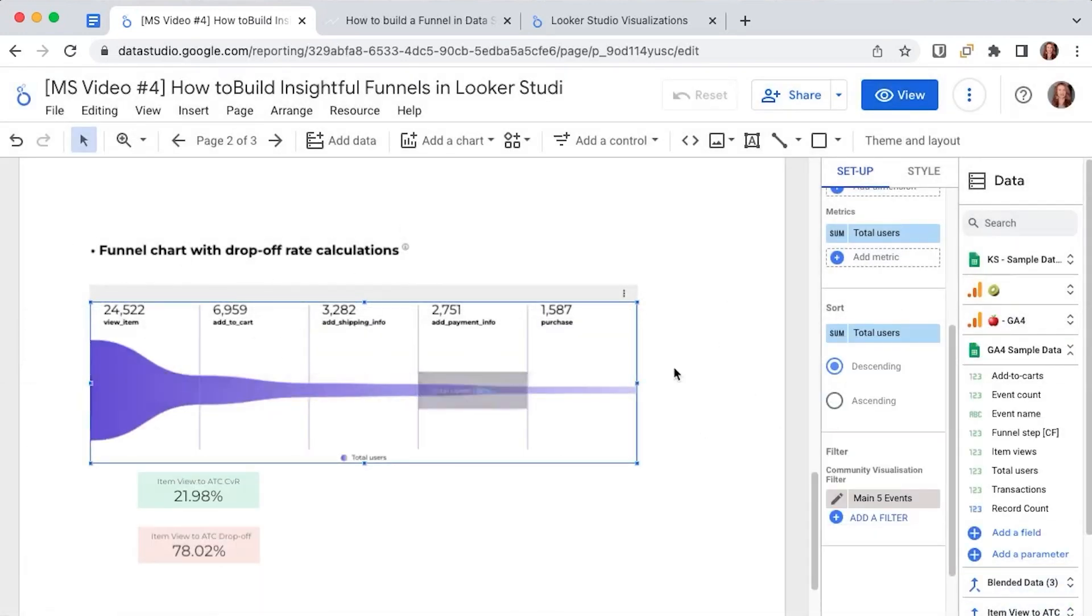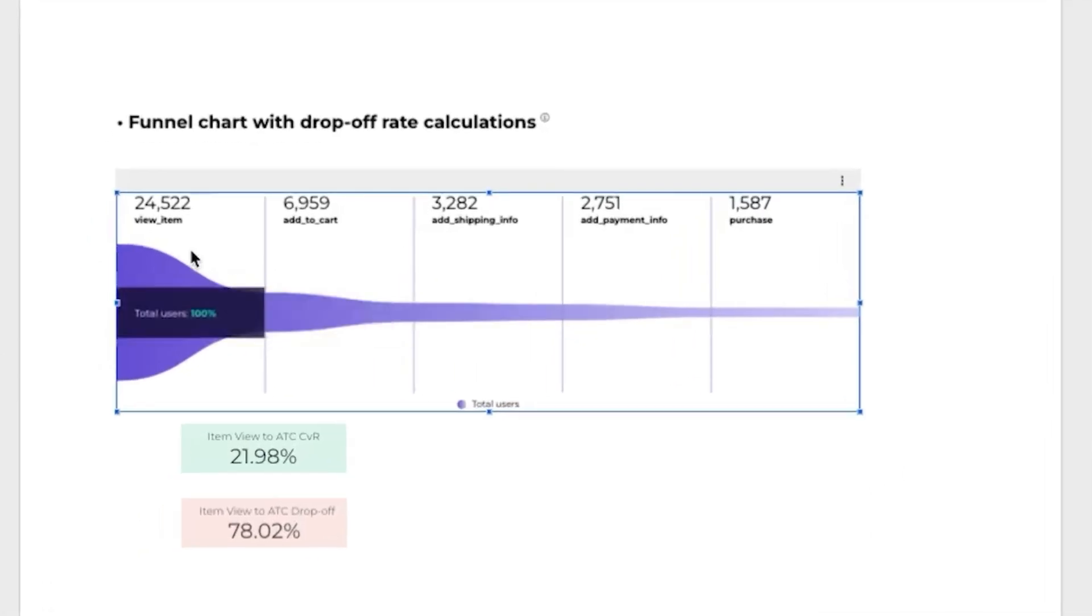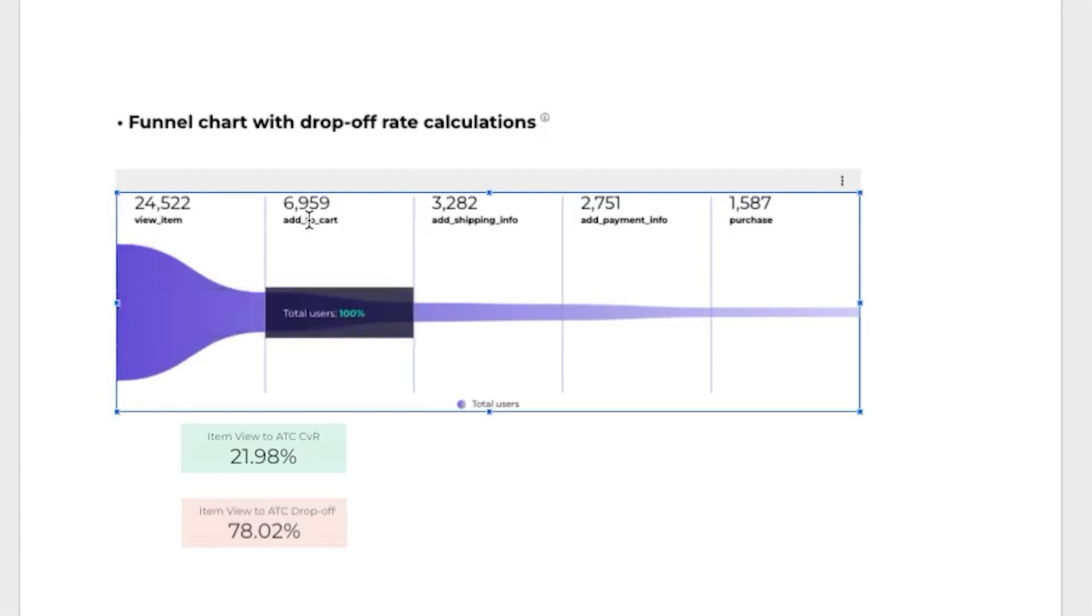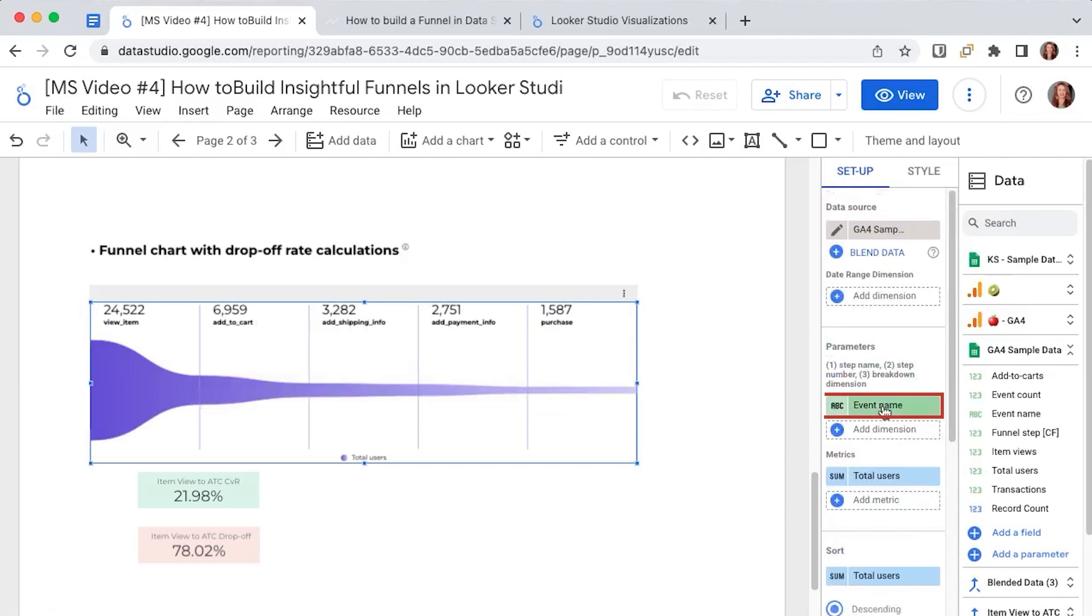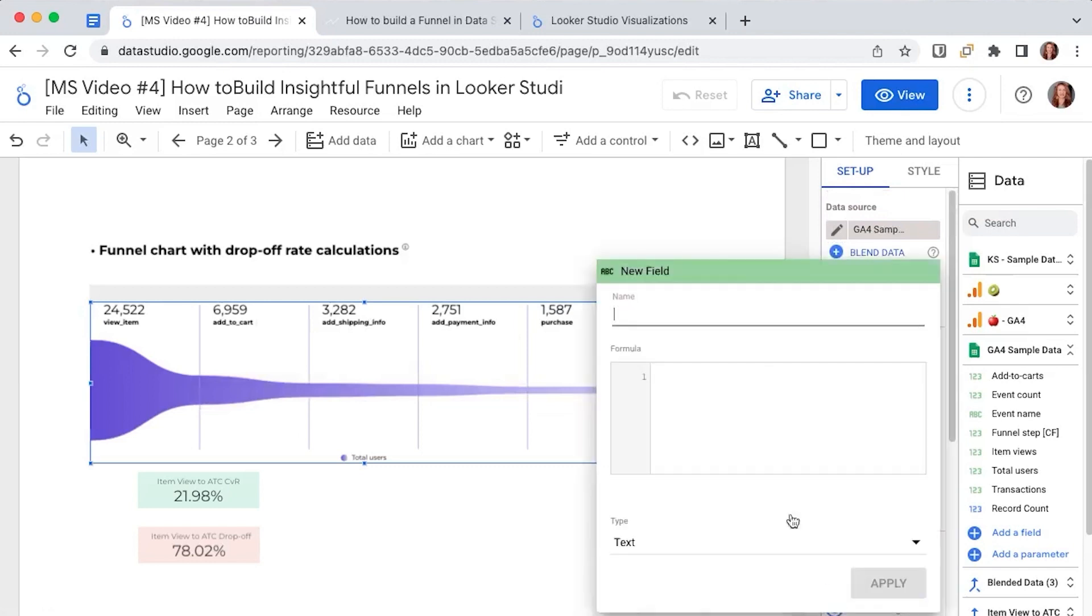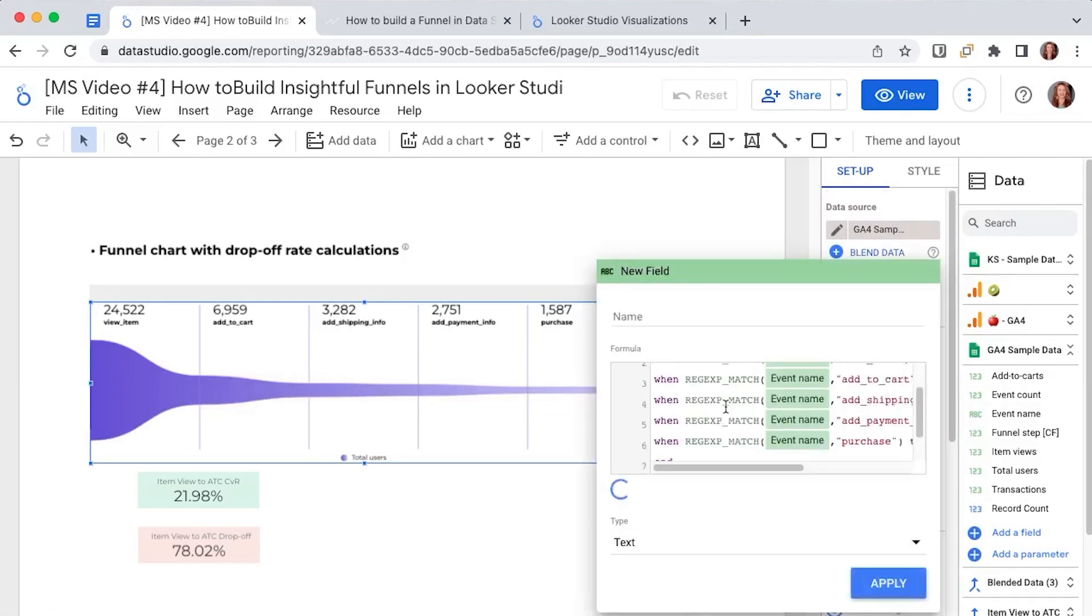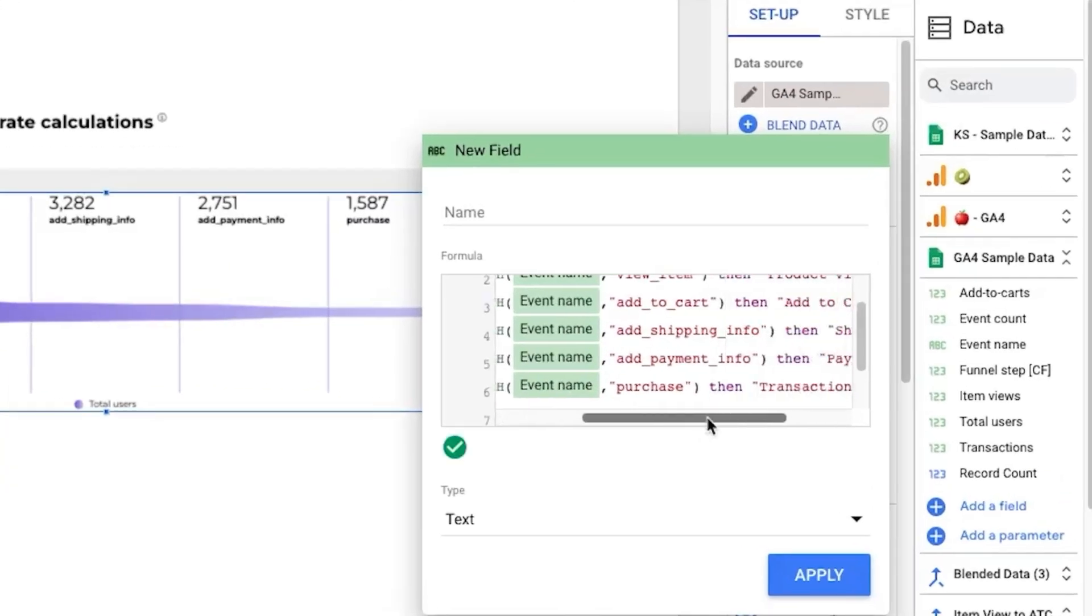And if I want an even cleaner look because right now as you can see the events have this unfriendly format with view item add to cart written with the underlines. I can go and create a new field. So if I go here and I create a new field and I paste this case when formula which says okay if I have view item please write it as product view.